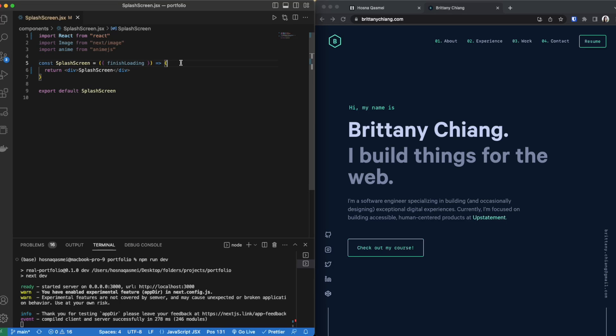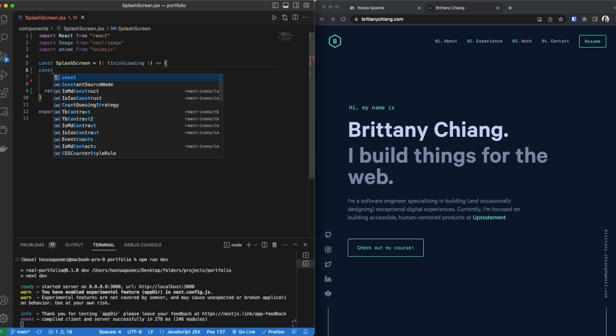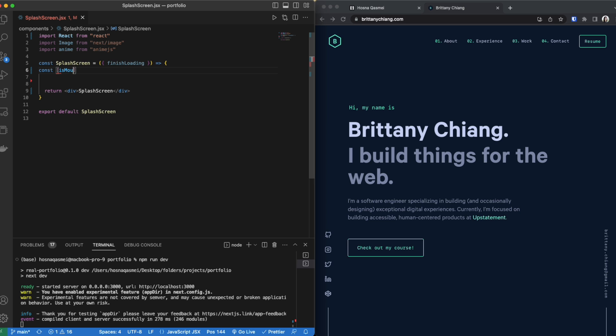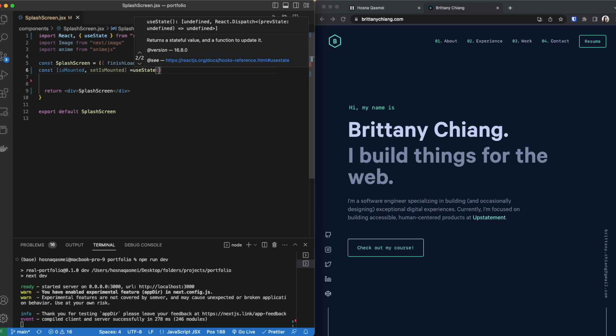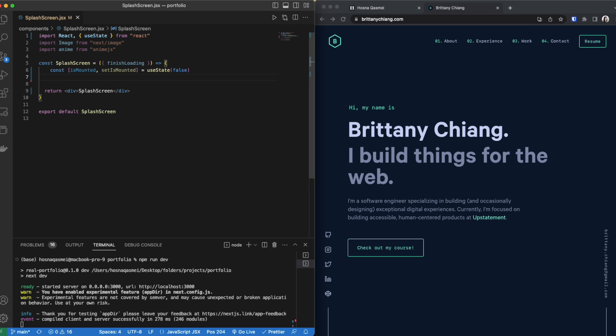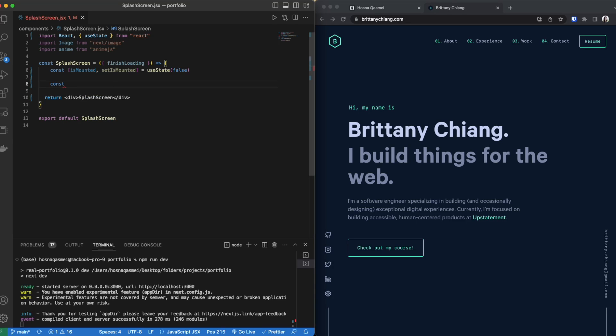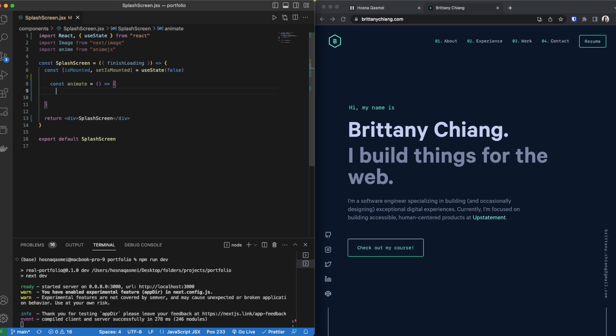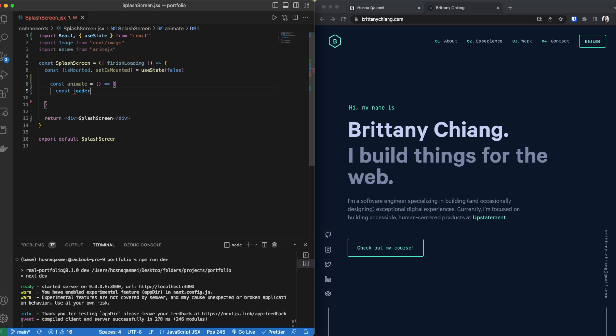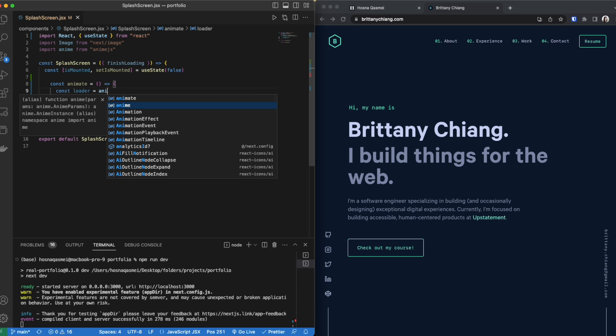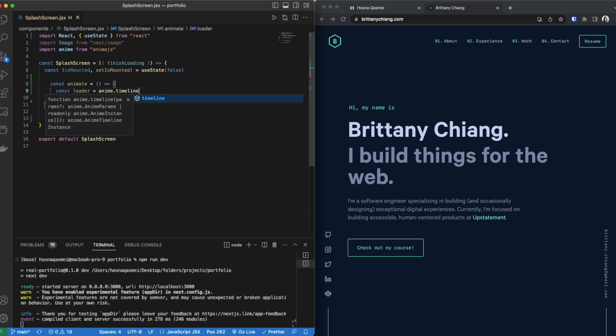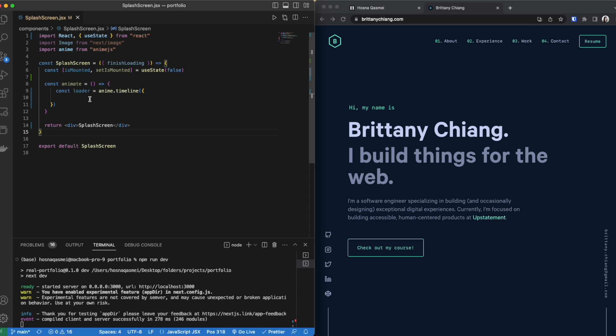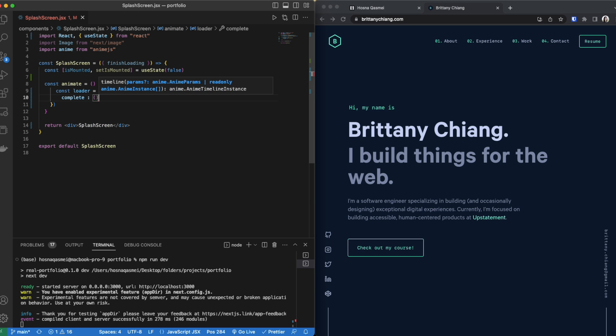Once I do that I'm going to be creating a constant called is mounted with its setter and we are going to be using the useState. We're going to make it false. Then underneath we are going to be creating an animate function. Within this we are going to create a constant called loader and loader is going to be equal to anime dot timeline just like that and we are going to make complete equal to this function and we are going to put a comma after it.